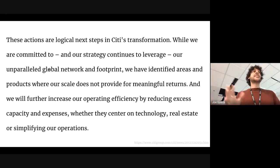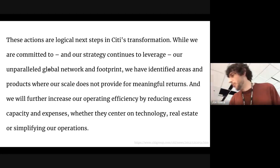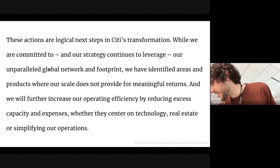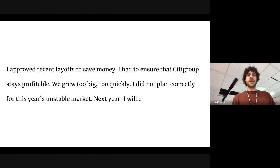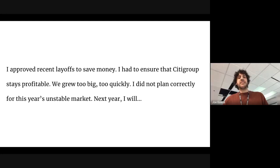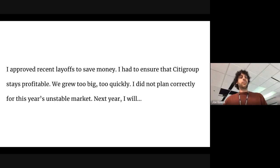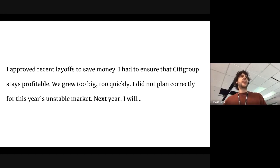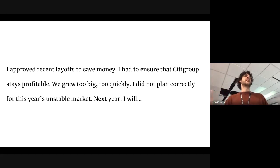and doesn't have any accountability in it. Has lots of jargon, right? This is actually the Citibank CEO in 2012 saying that life's hard. Perhaps he should have said something like, I approved recent layoffs to save money. I had to ensure that Citigroup stayed profitable. We grew too quick, too big. I didn't plan correctly for this year's financial market. Next year, I plan to. That's how you apologize. That's how you write clearly, in my opinion.